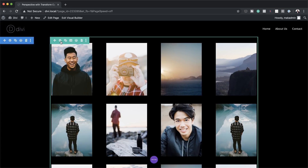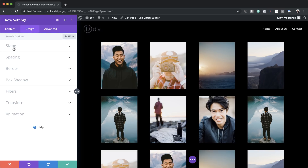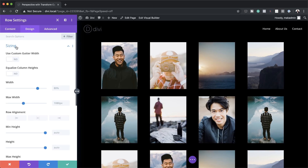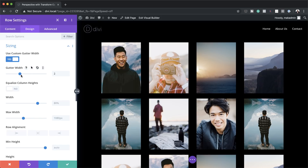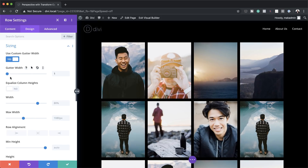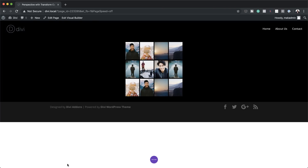Next, we're going to go into the row settings. I'll click the gear icon, click on Design. The first thing we're going to do is adjust the gutter width — the distance between columns — so I'll activate the gutter width and bring it down to 1, making the space between images very small. Then I'll set the width to 300 pixels and save.